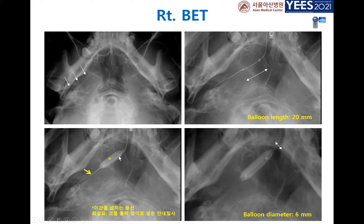We injected contrast media mixed with water into the balloon, so we could clearly see how large the balloon was and where it was being dilated.